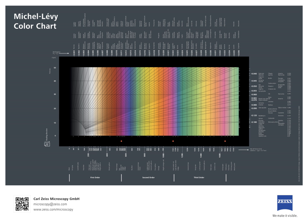The Michel-Lévy chart: As polarized light passes through a birefringent sample, the phase difference between the fast and slow directions varies with the thickness and wavelength of light used.